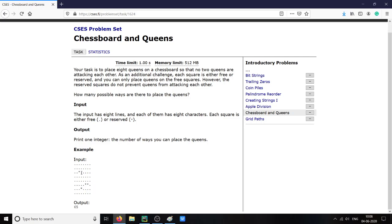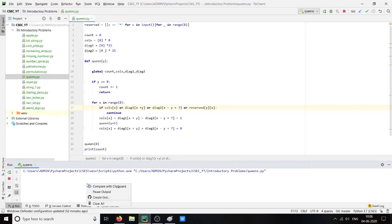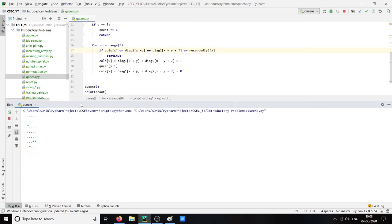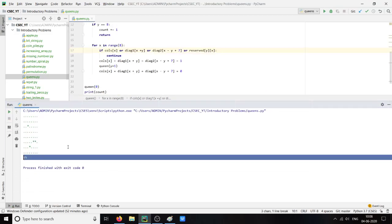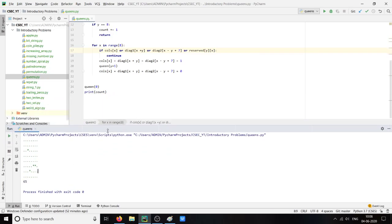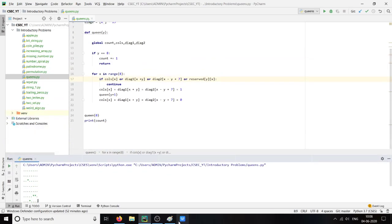So let us test. Here for this input the output should be 65. Here we got our output. Thank you for watching the video.